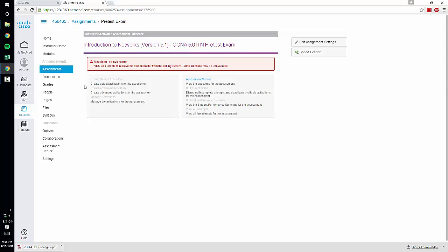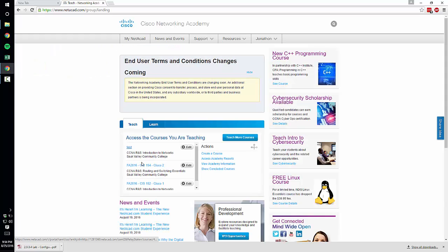So I cannot do that in the test class. I'm going to get out of my test class and go into my real class.